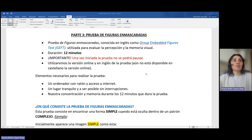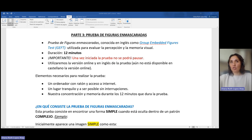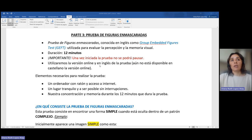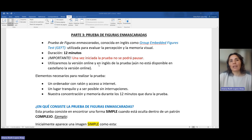En esta ocasión usaremos la versión online y en inglés, ya que la versión en castellano aún no está disponible. Todas las instrucciones que explicaré en este vídeo son las que nos indica durante la realización de la prueba, que aparece en inglés. Yo estaré disponible durante la prueba para aclarar cualquier duda.